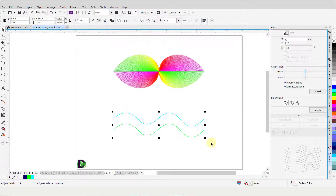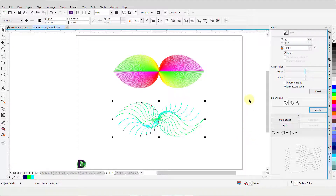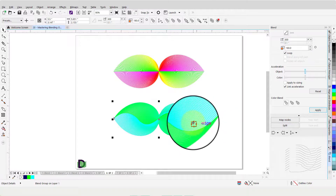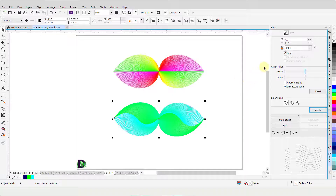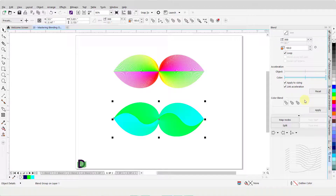Similarly, I will select these two lines and press E on my keyboard to vertically align them. Enter a value of 20 in the Blend Object field and click Apply. Then change the Blend Direction value to 180 degrees and click Apply. Then change the Blend Object value to 300 and click Apply. The maximum number of steps for the Blend Objects field is 999. Change the value to 999 and click Apply. Then make sure there is a check mark against Apply to Sizing as well as Link Acceleration. Move the Acceleration slider all the way to the right. Click on this icon to change the Color Blend to Counter Clockwise and click Apply.